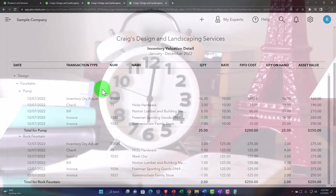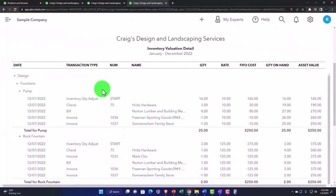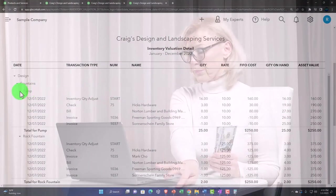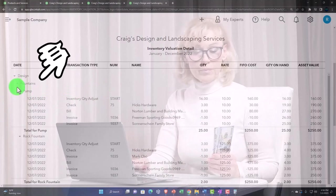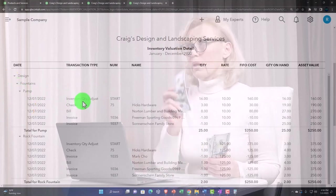This report shows us activity over a period of time, so we're not just looking at a single point in time. We're still looking at something tied to the balance sheet inventory account, but we've added a time factor to see the detail increasing and decreasing the inventory items themselves.